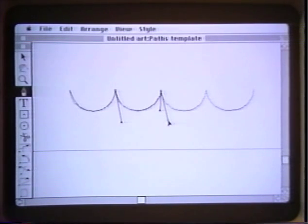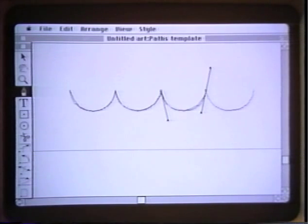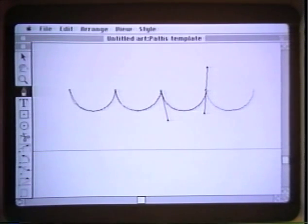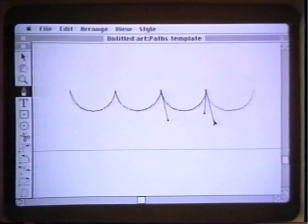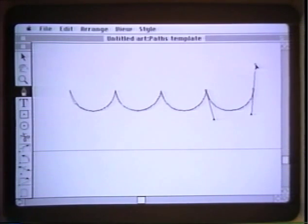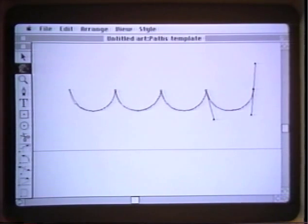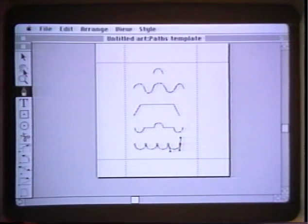Here we click and drag while holding the option key, indicating to the program that new directions are to be established at each of these lines. To see all of our work, we can now double click the hand tool and it will show us the full page with all of our templates.